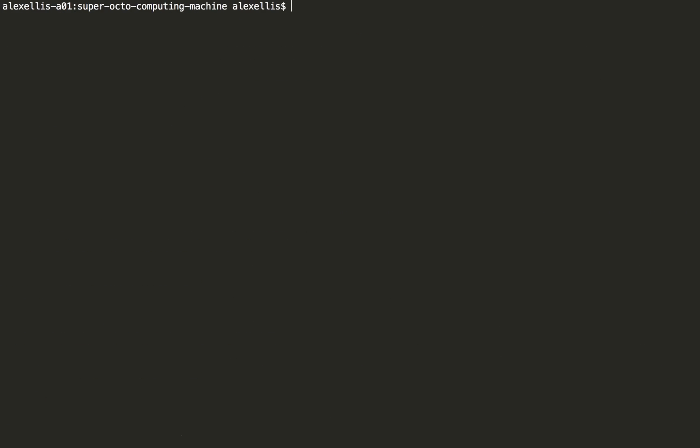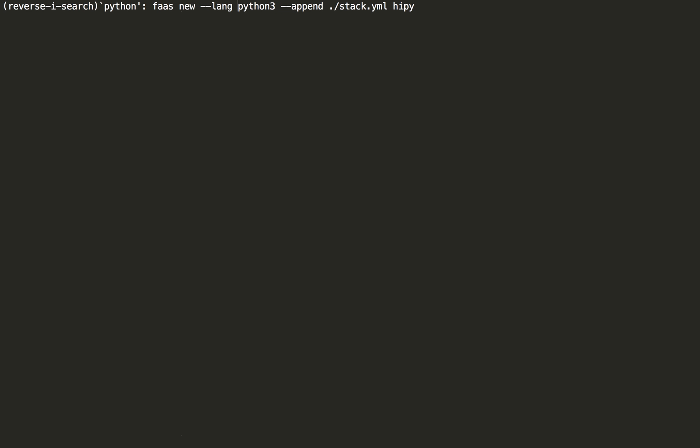So at this point, let's actually add a new function. FAAS-CLI new language Python 3 appending to that stack file. We'll call it Hi Python.